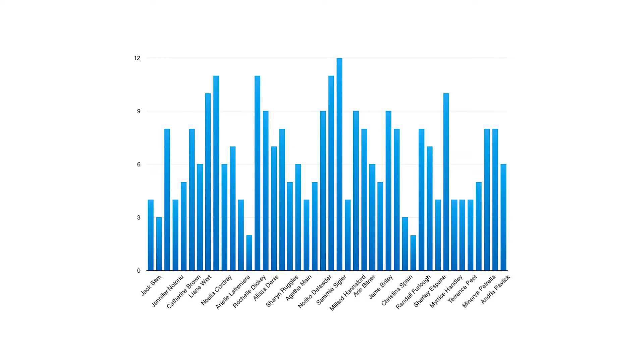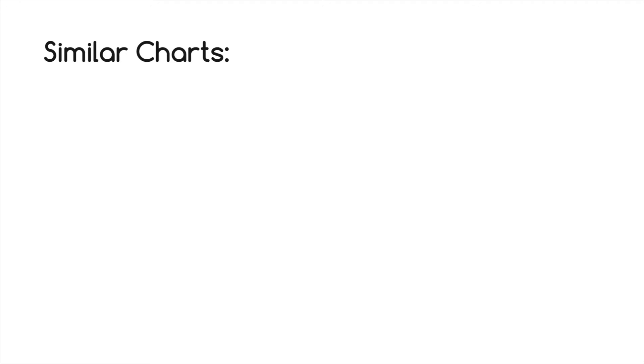One major flaw with bar charts is labeling becomes problematic when there are a large number of bars. Here are the other charts that are similar to a bar chart.